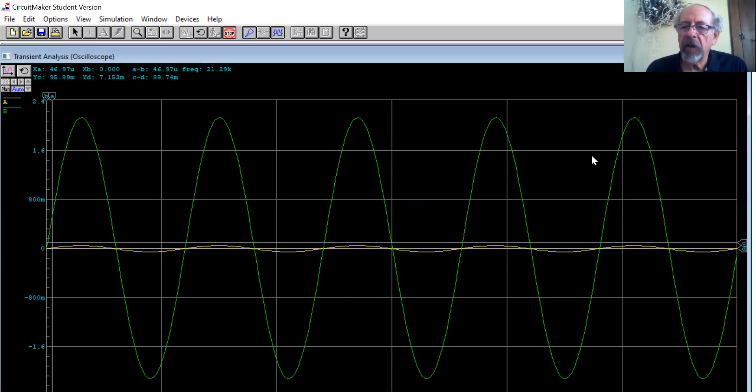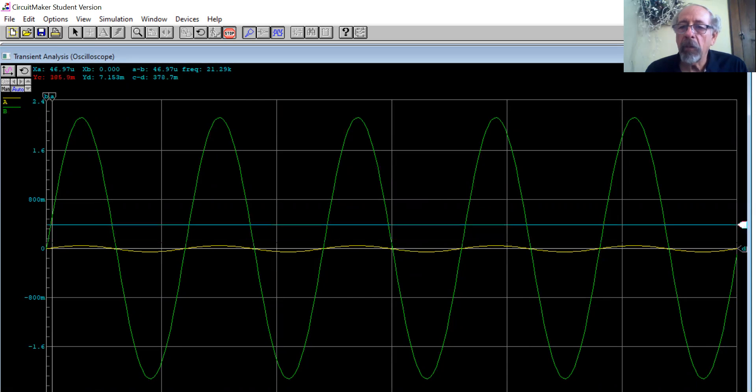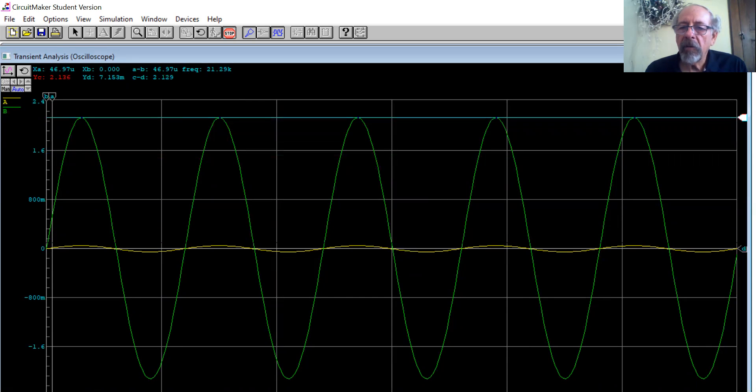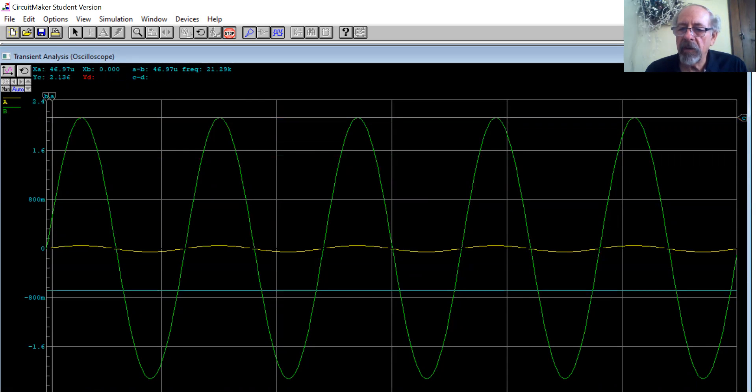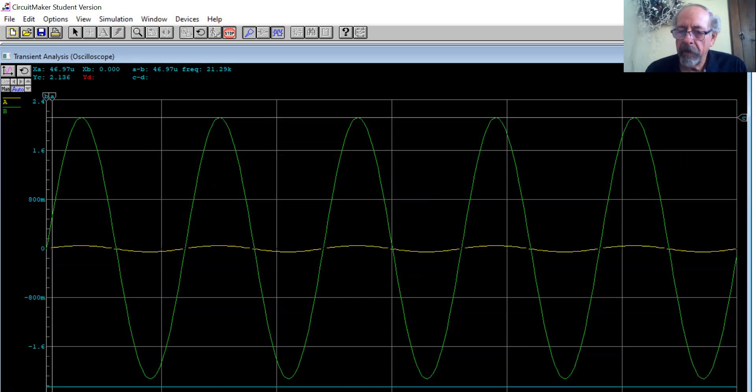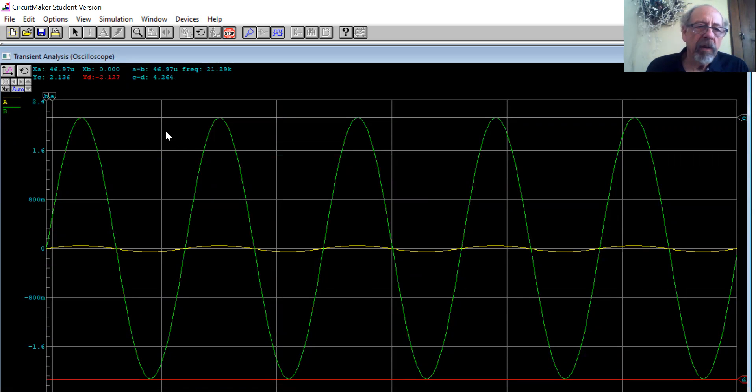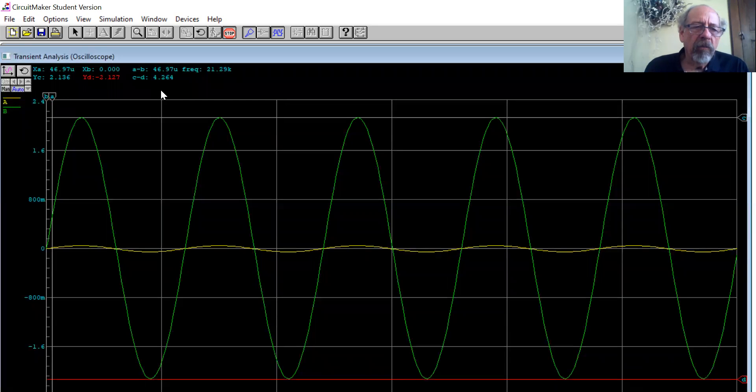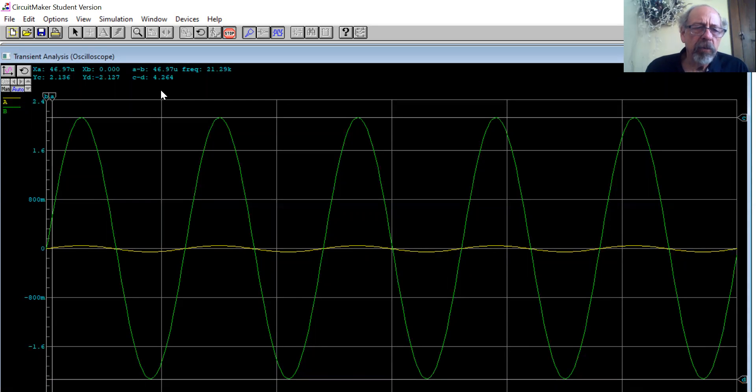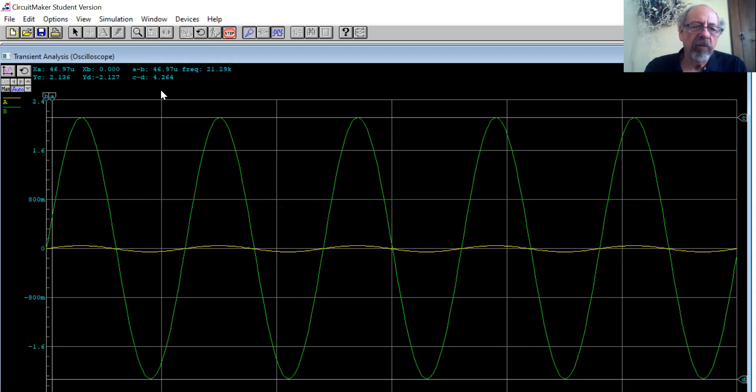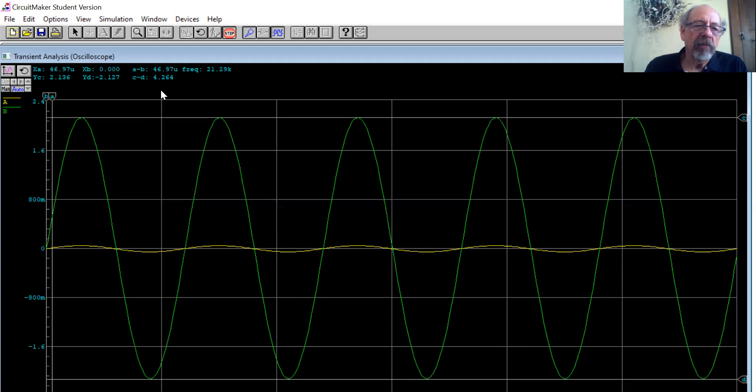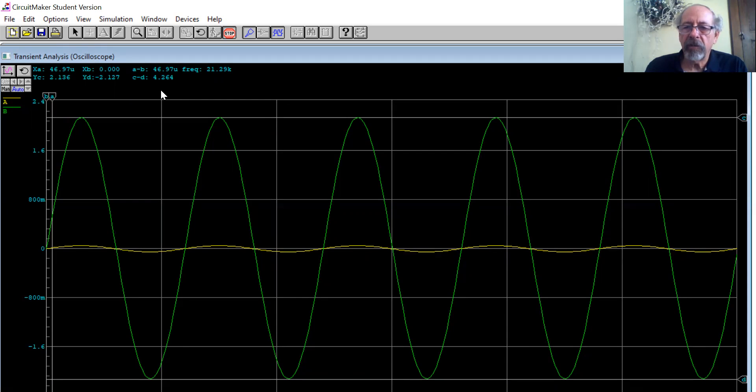So let's take a look and get my face out of the way. Let's take a look what the output is. We'll go from C to D with the cursors, the green output. And I see about 4.264 volts peak to peak or 4,264. So I divide by 100 and I'll get a gain of roughly 42.6 or close to 43.